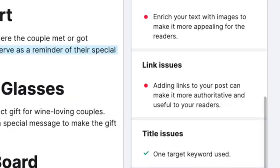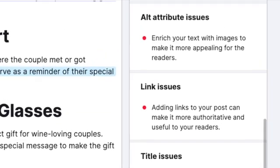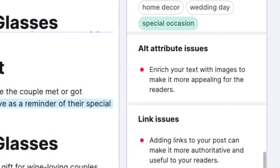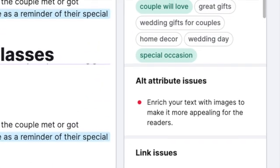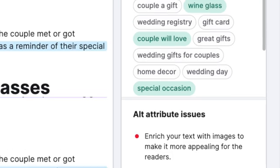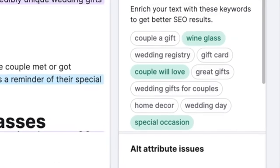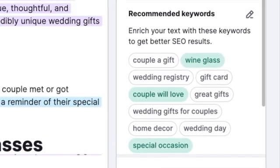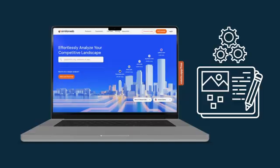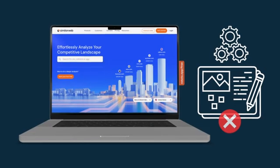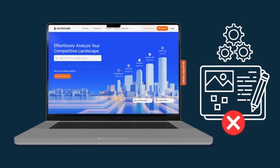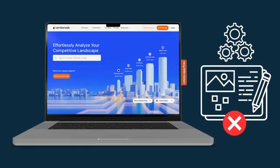You can also audit your existing content from an SEO point of view, and identify keywords that your competitors are using in their posts. Unfortunately, you won't find similar tools available in SimilarWeb.